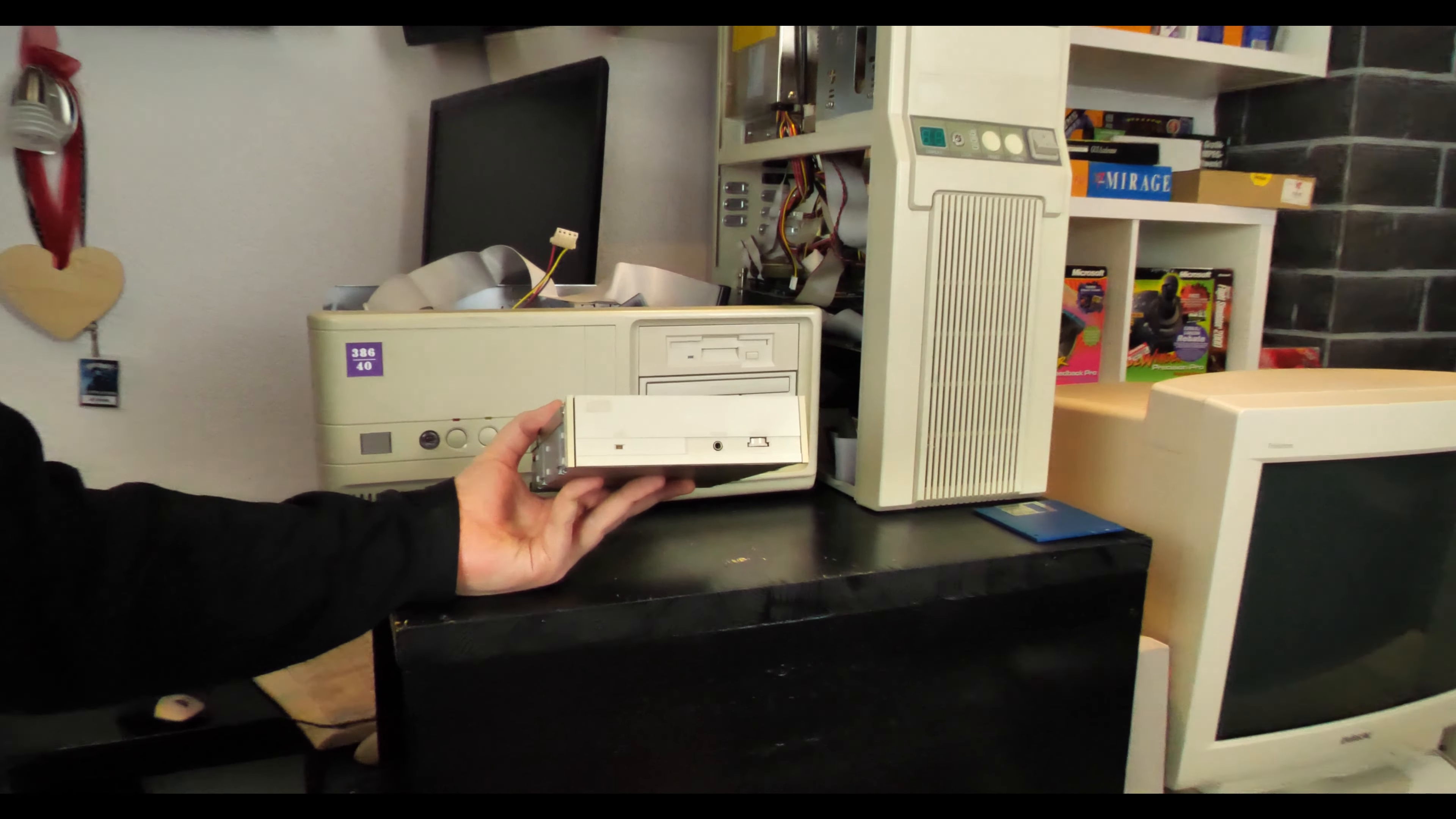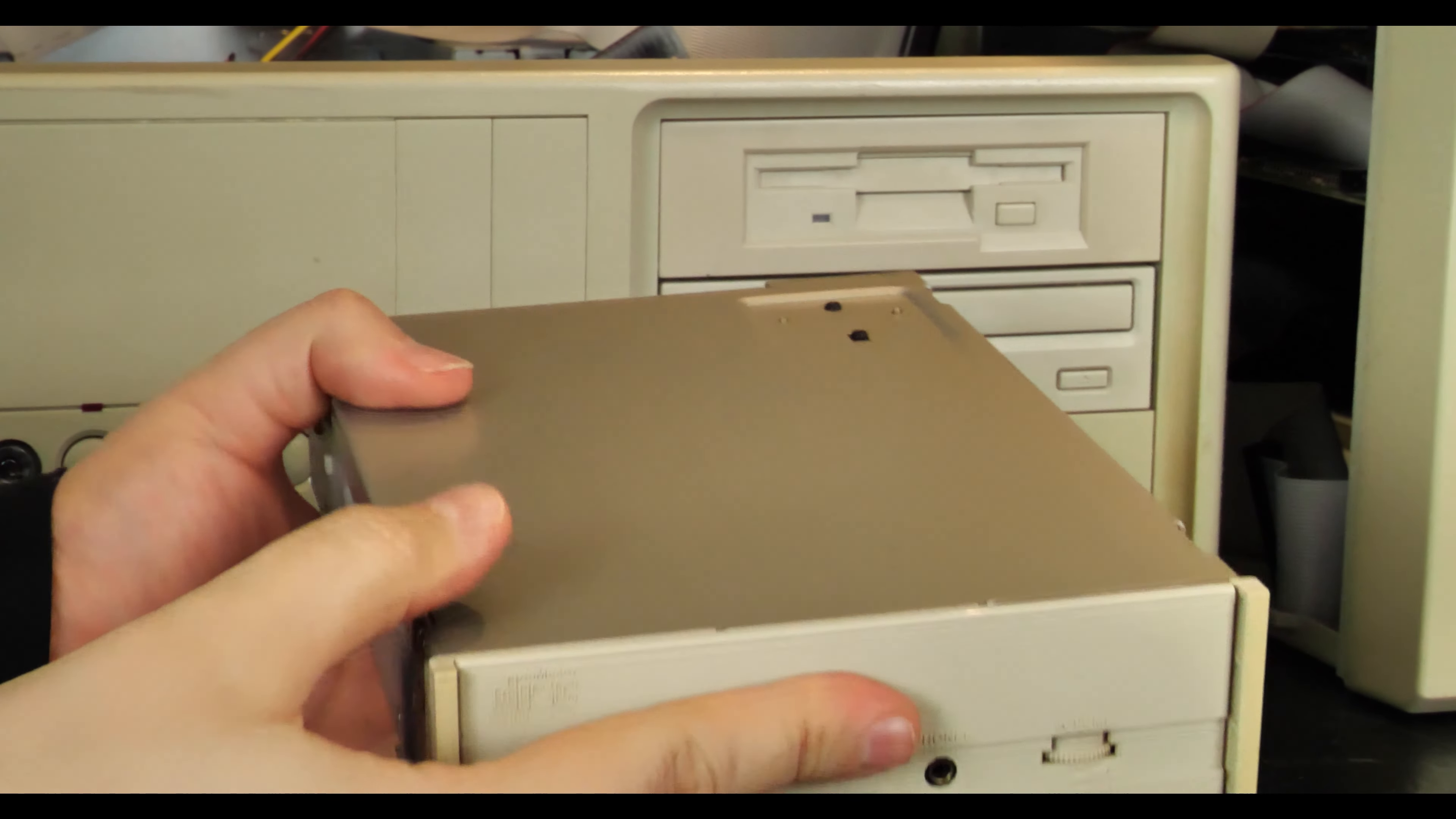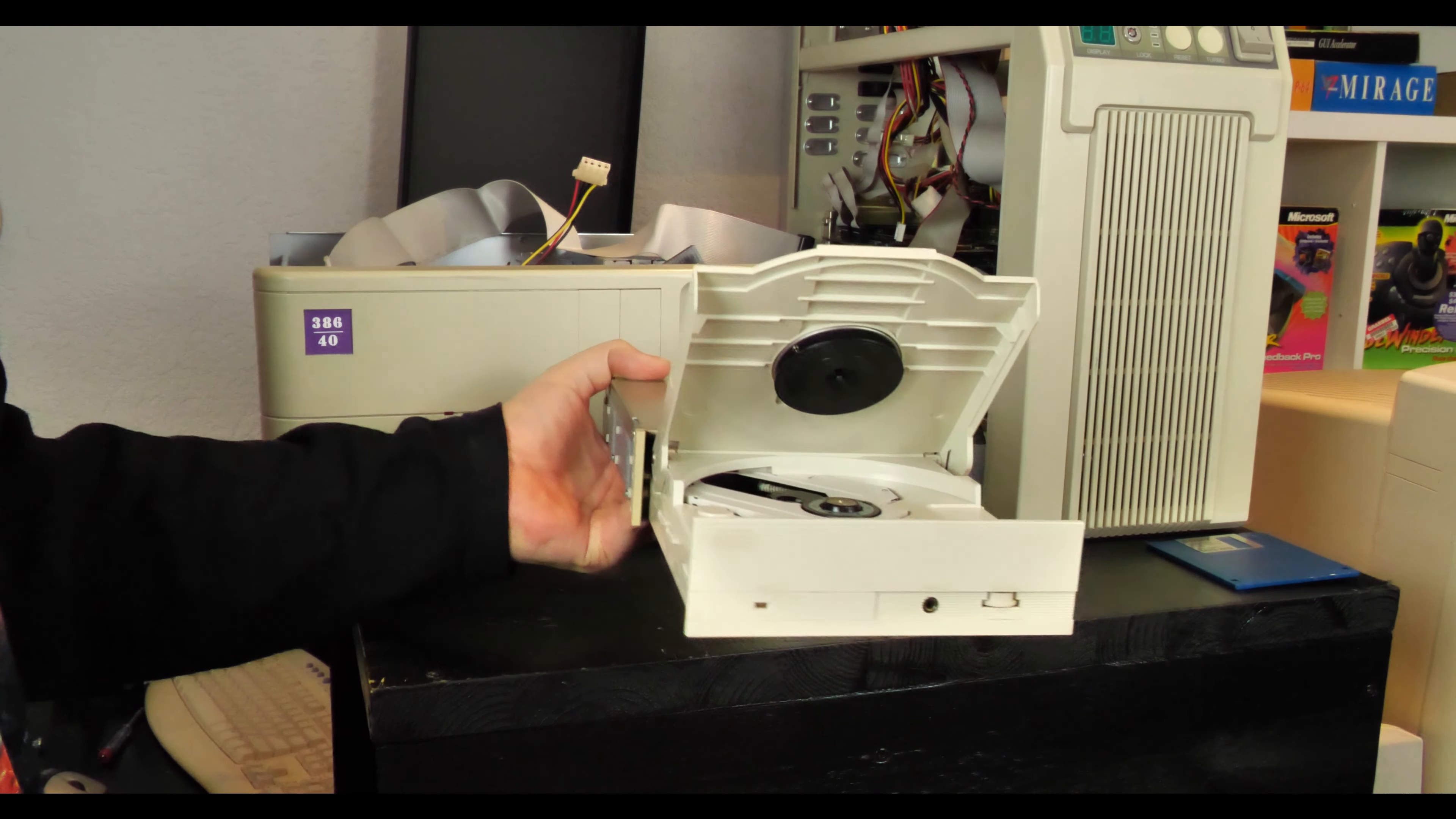It's amazing what some people throw away. Thanks to my contacts at the local e-waste facility, I got an old PC with this thing inside.